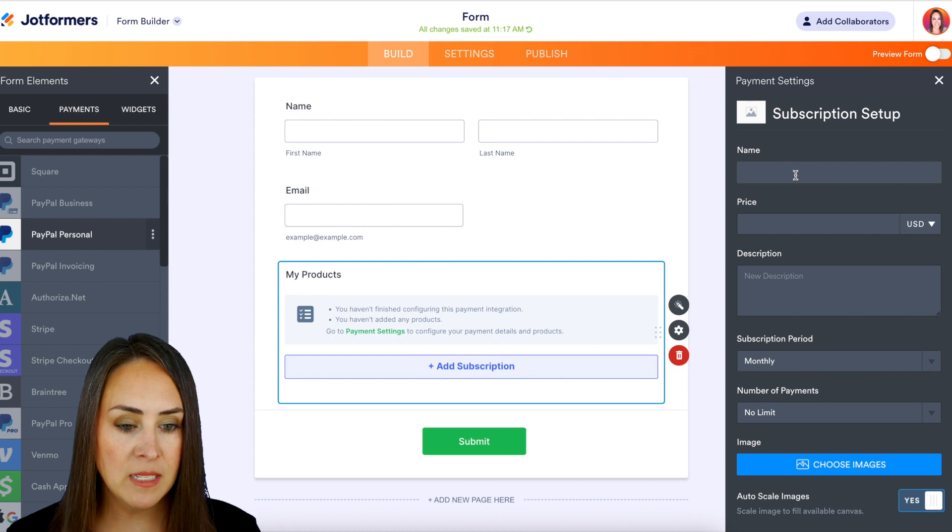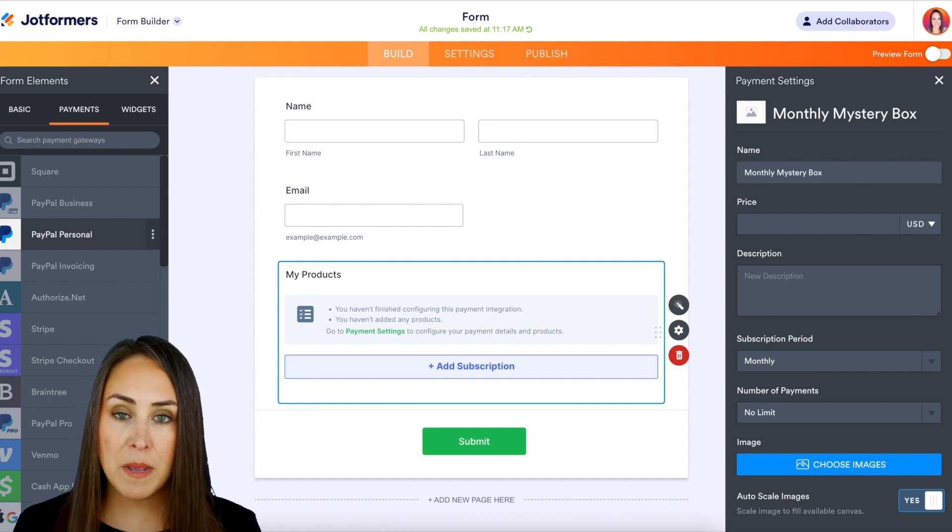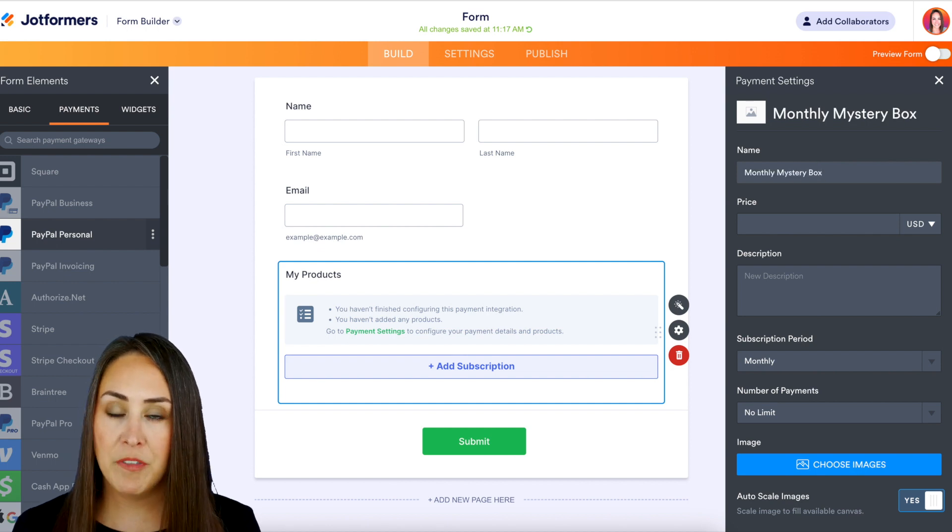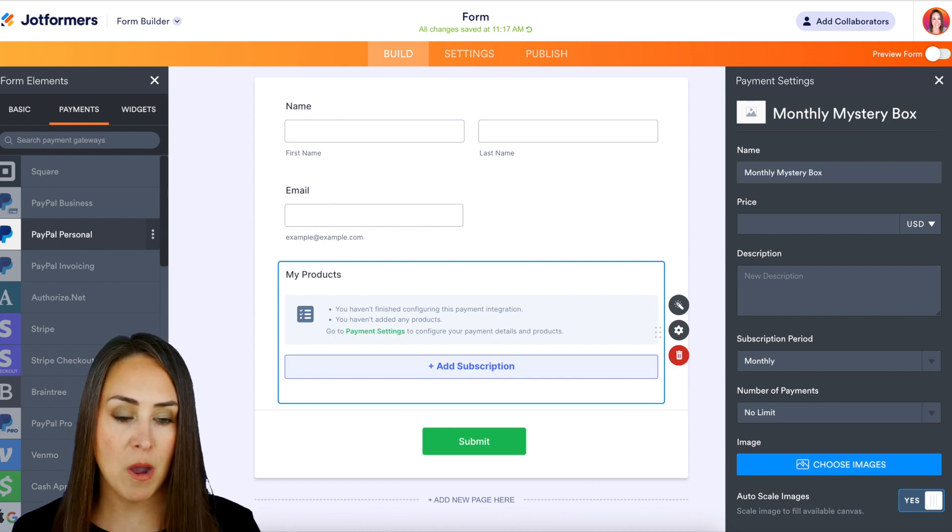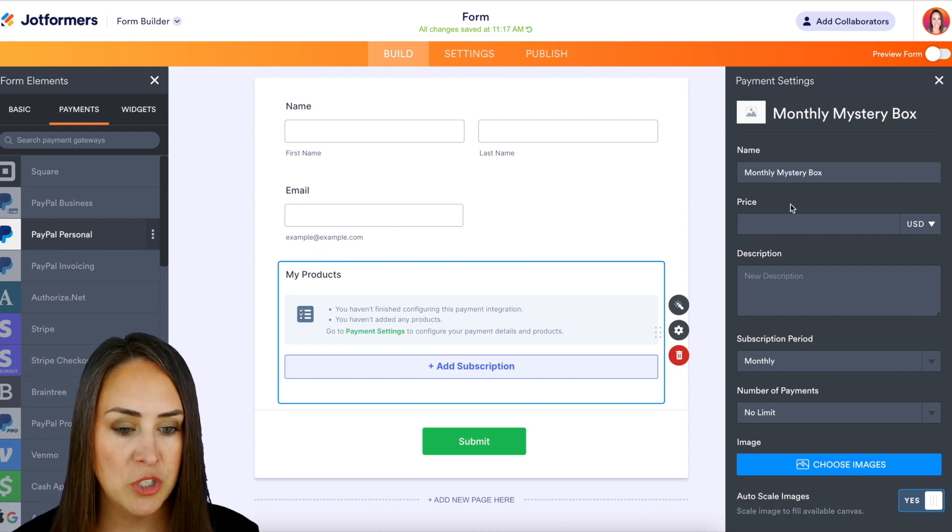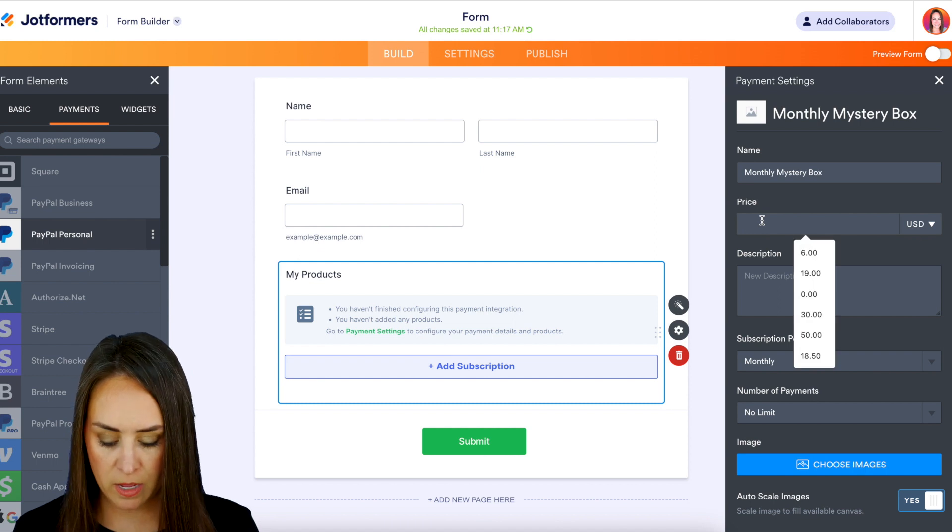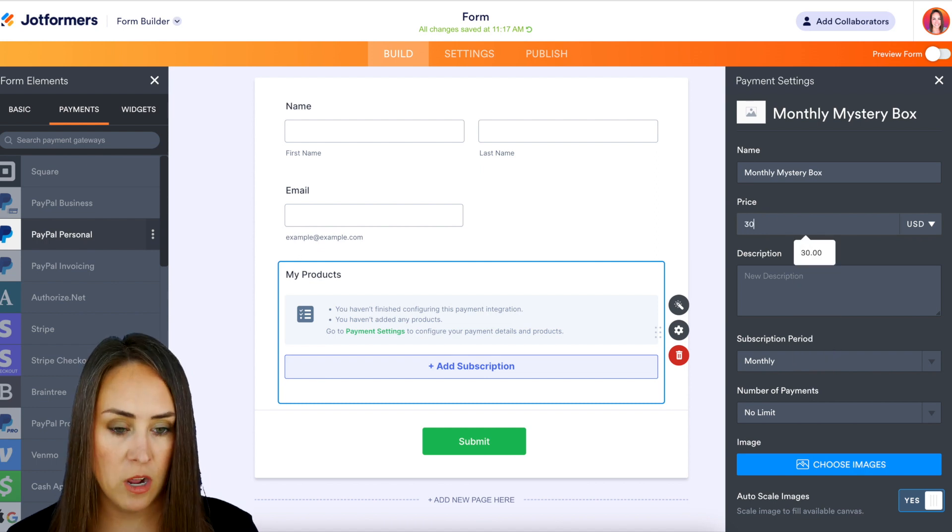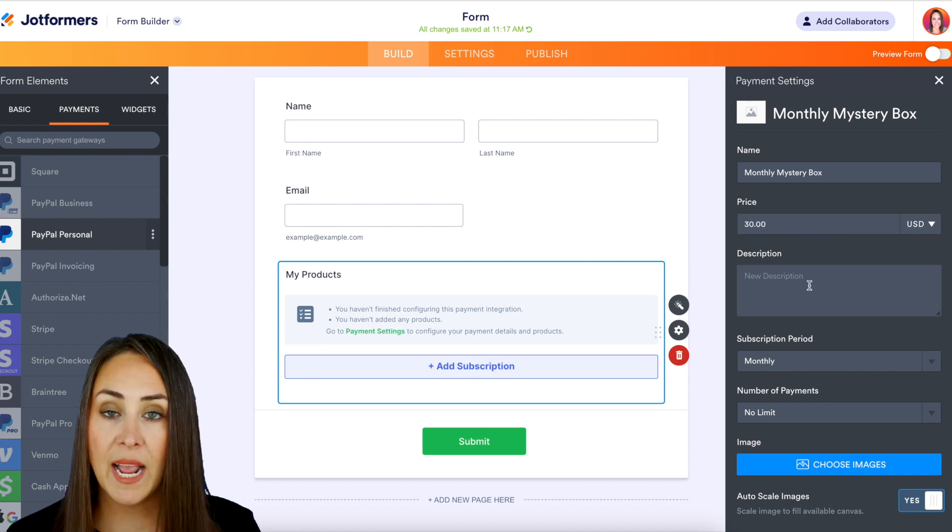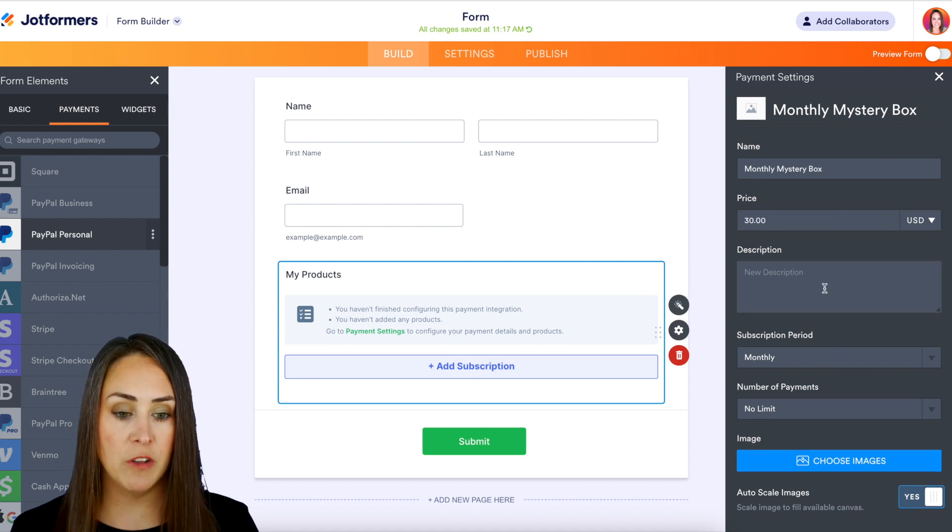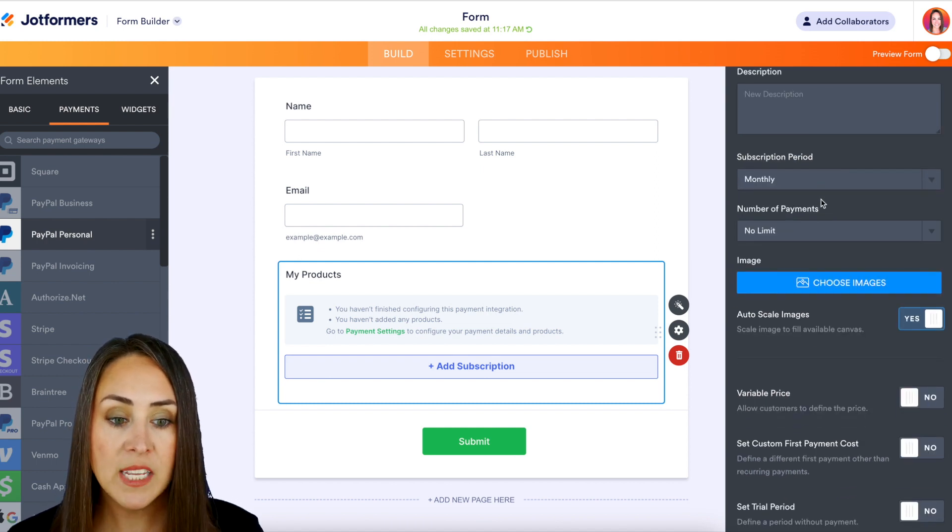Let's go ahead and name our product. I'm going to make mine a monthly mystery box type of subscription and we'll do the price at $30. We'd add a description of course.